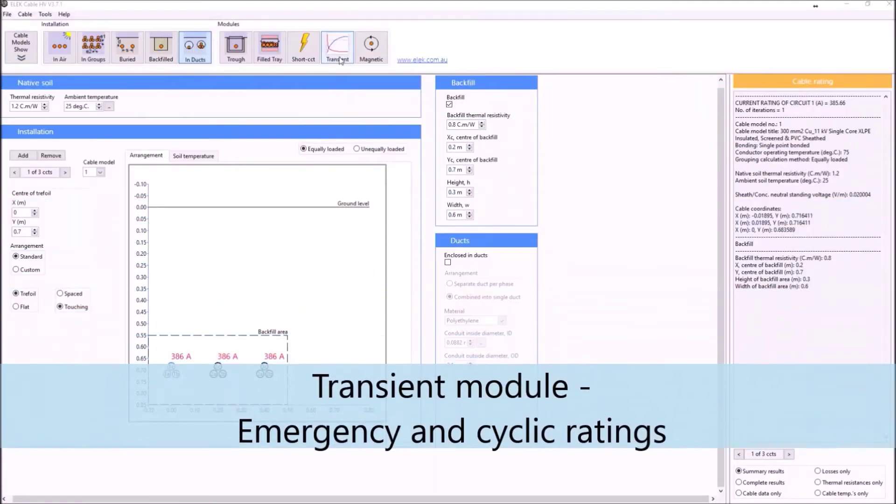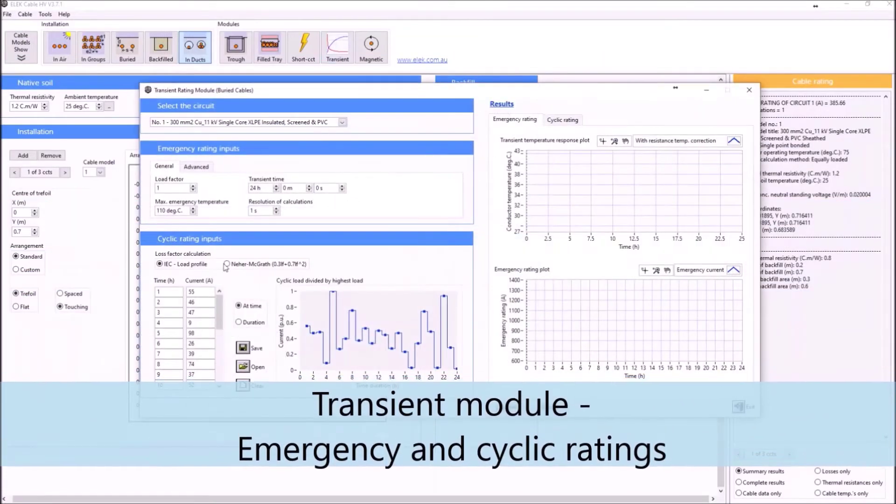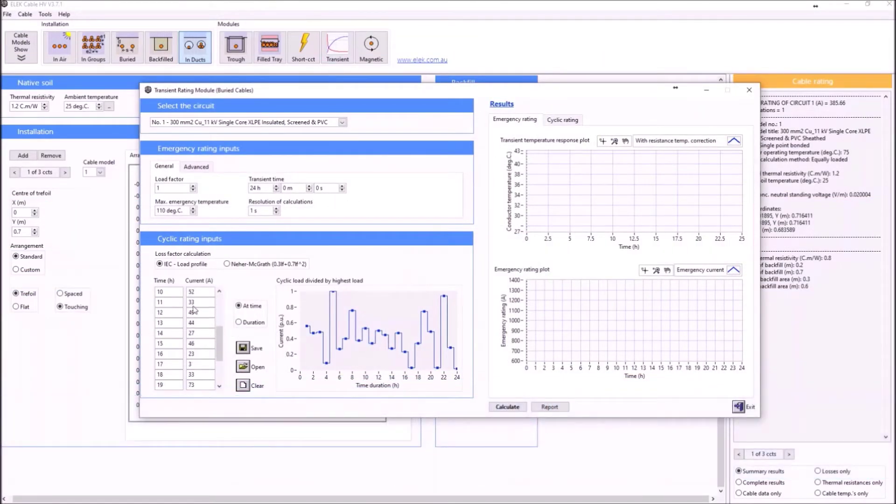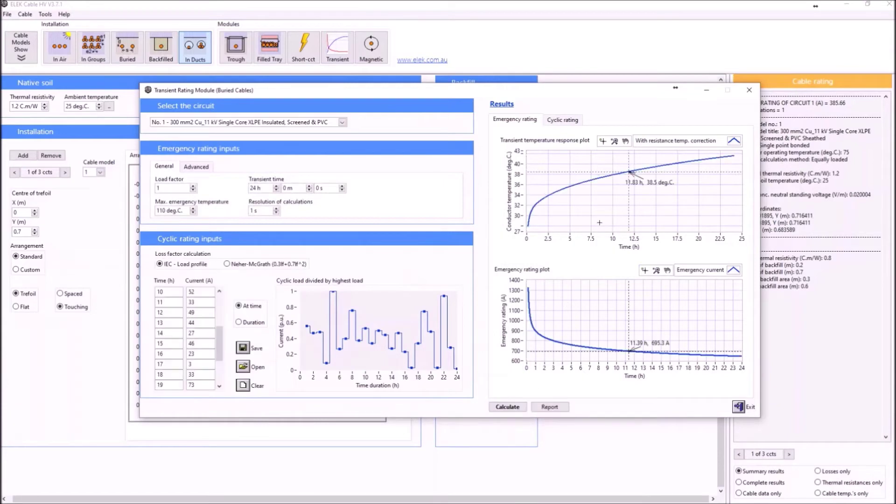Using the transient module, you can easily determine the emergency and cyclic rating of single core and multi-core circuits.